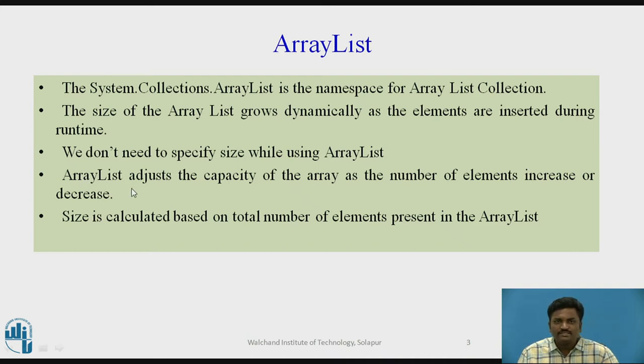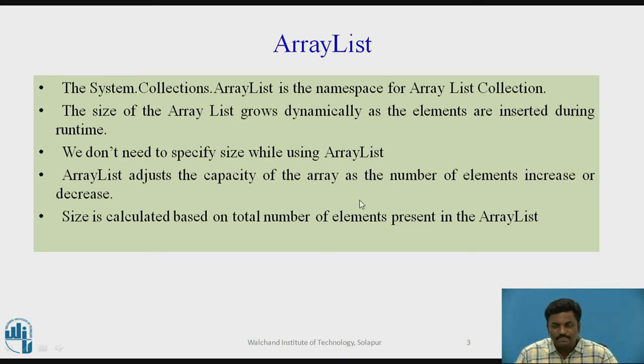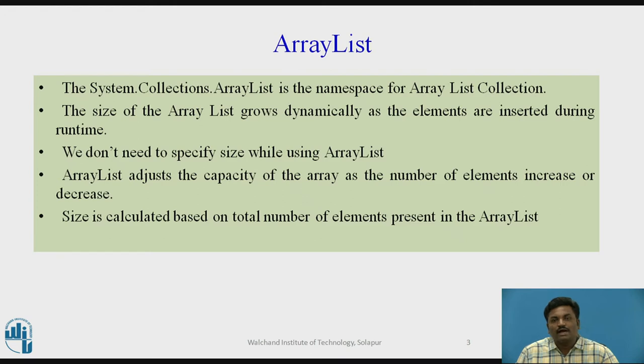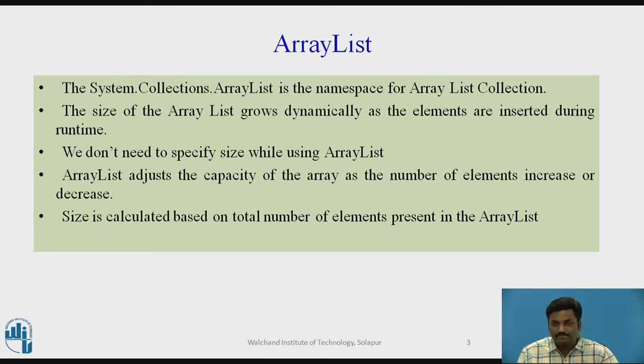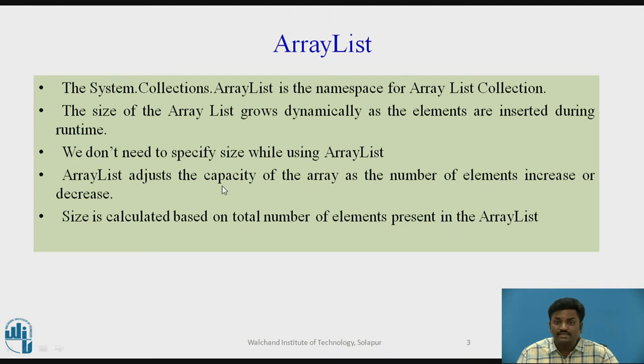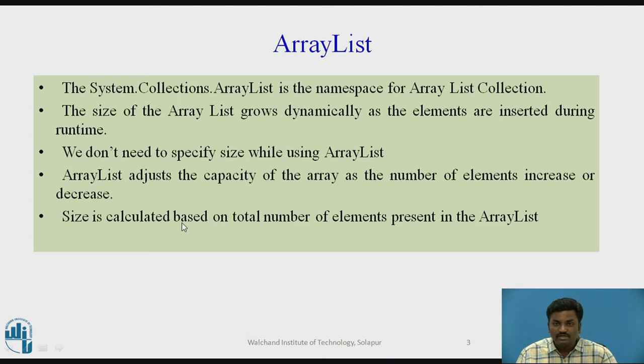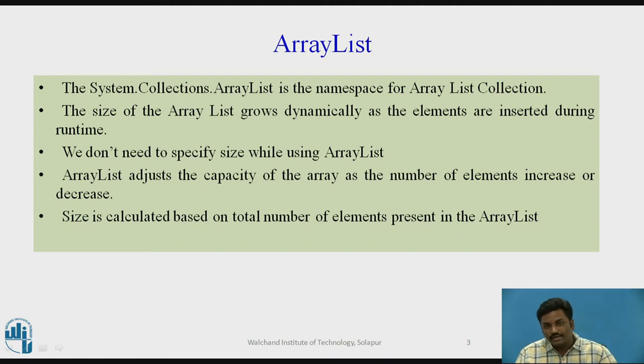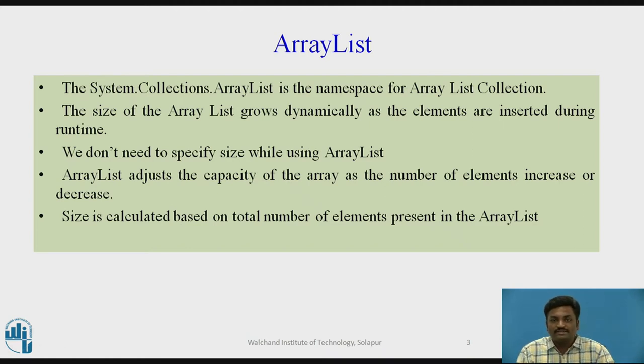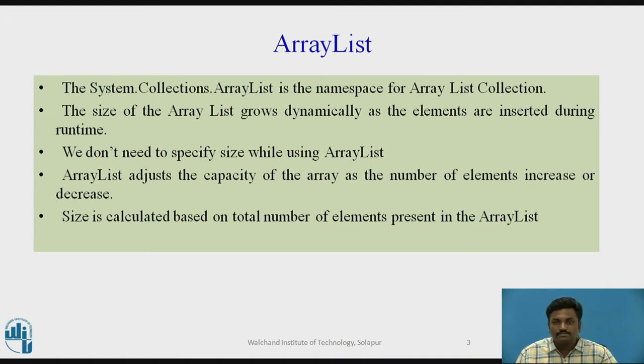ArrayList adjusts the capacity of the array as the number of elements increases or decreases. As I said, during runtime, if you want to insert 100 elements and you have defined the size as 20, those 100 elements can be inserted using ArrayList. It will not say that size is full. It will grow its size dynamically. Even if you reduce number of elements, the size will get adjusted to the ArrayList size.